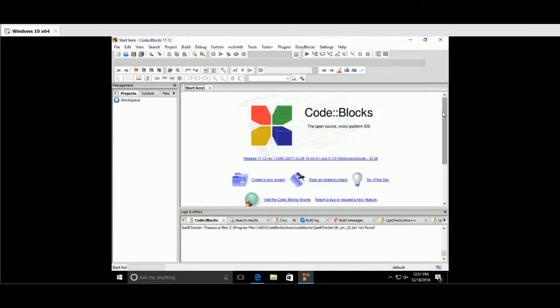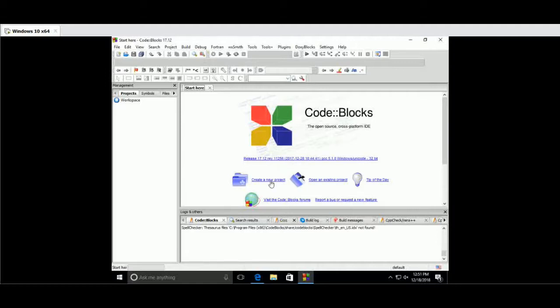Bismillahirrahmanirrahim, I'm going to talk about the Code::Blocks problem, the Code::Blocks environment problem. The link is in the description.